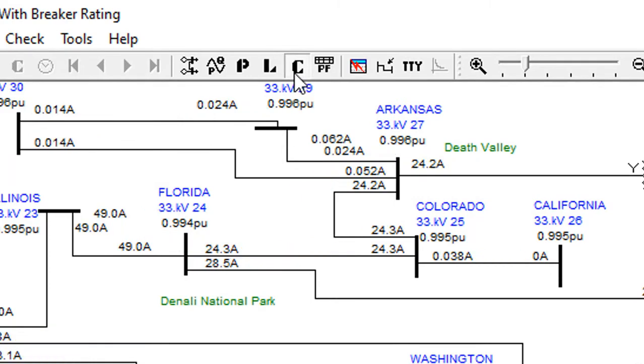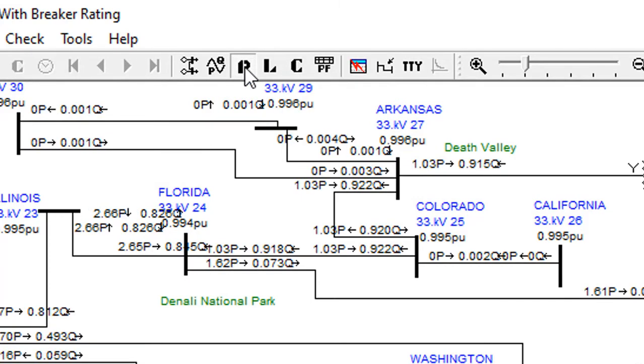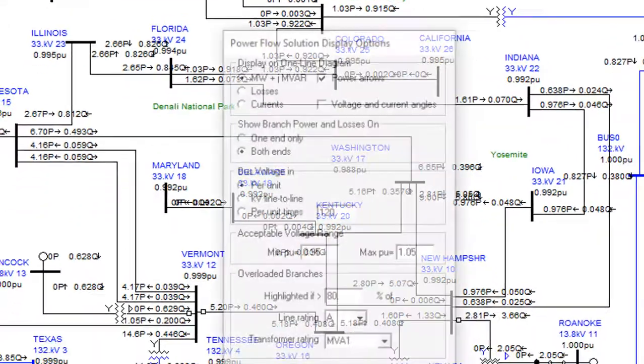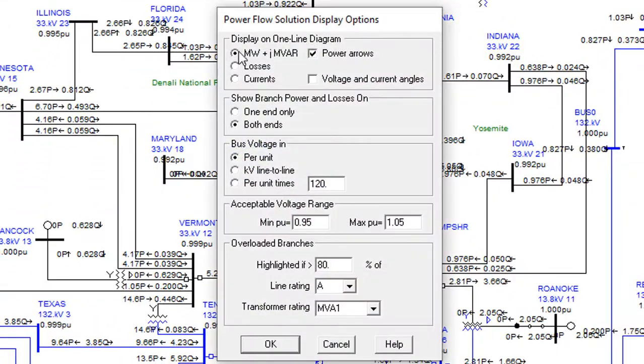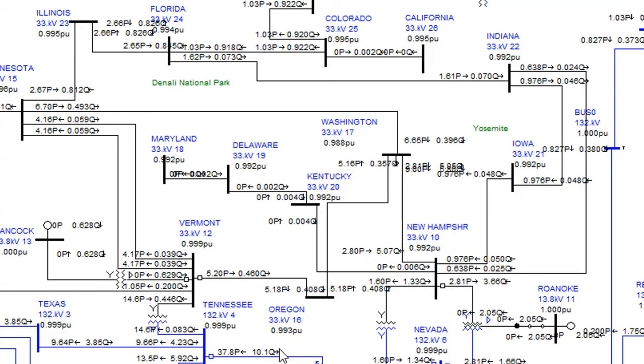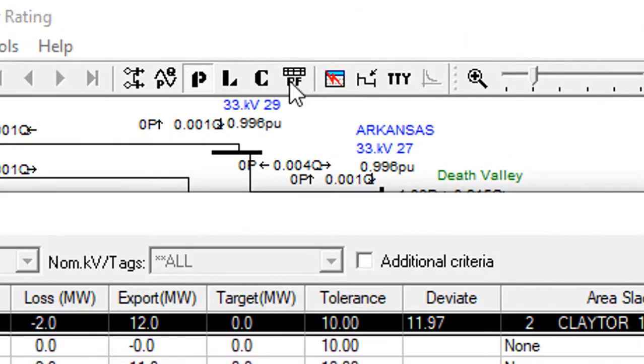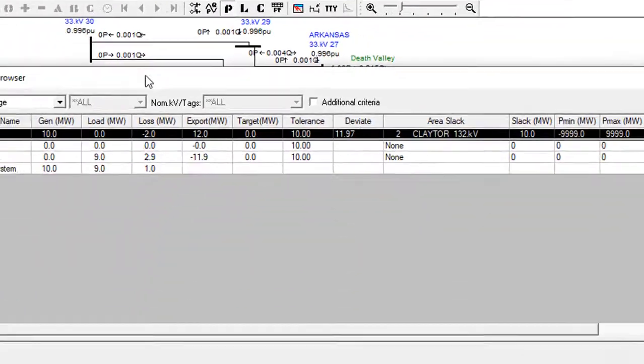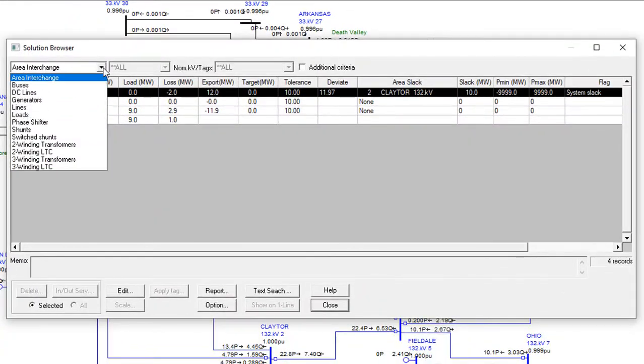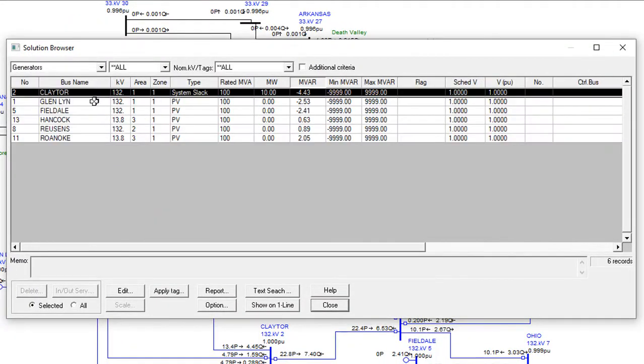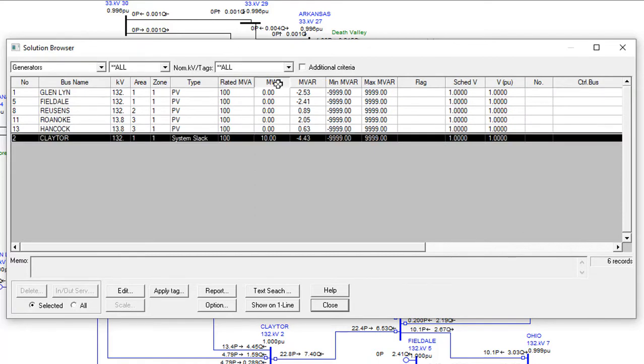Voltage limit violations and overloaded lines are highlighted automatically. Built-in solution browser makes it easy to view, sort, and query load flow results.